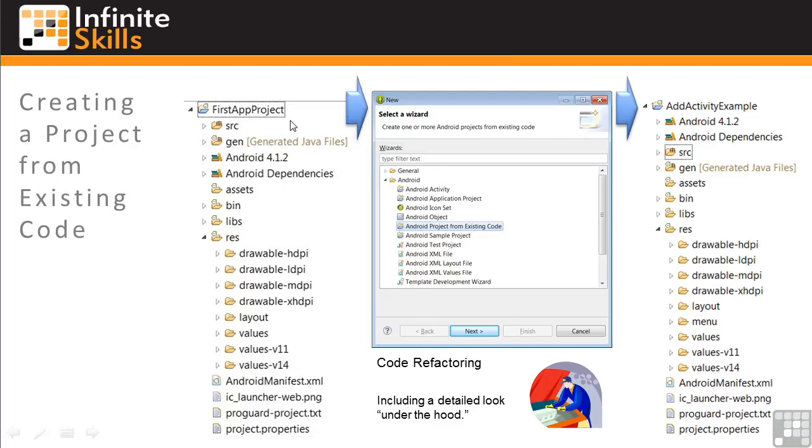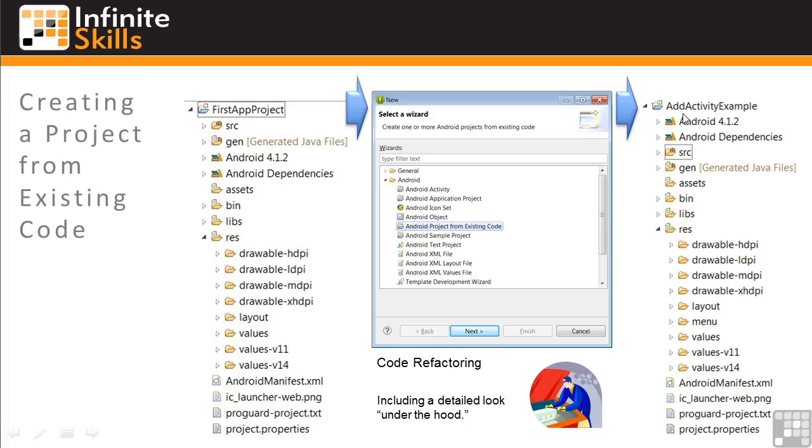We'll use our first app project as the original and create a new project called Add Activity Example. The Add Activity Example project has already been created in the working file sample workspace. If you'd like to use the steps we'll go over in this lesson to create your own new app within this workspace, just use a different name such as Add Activity Example 2.